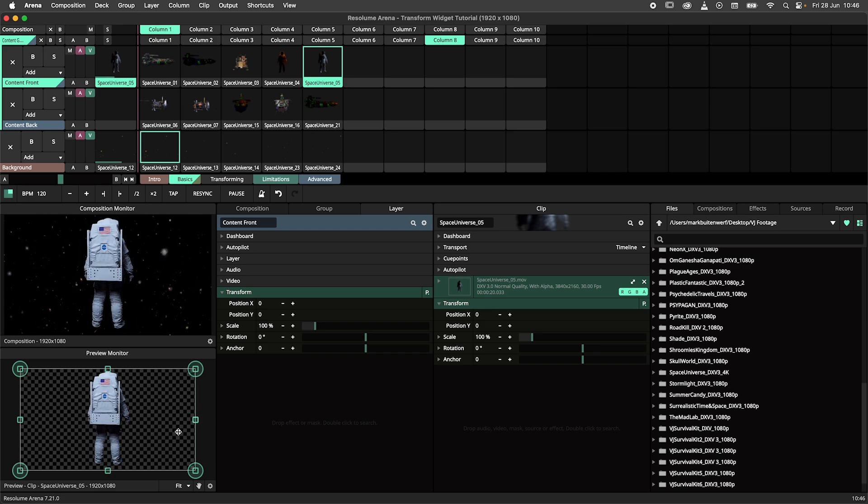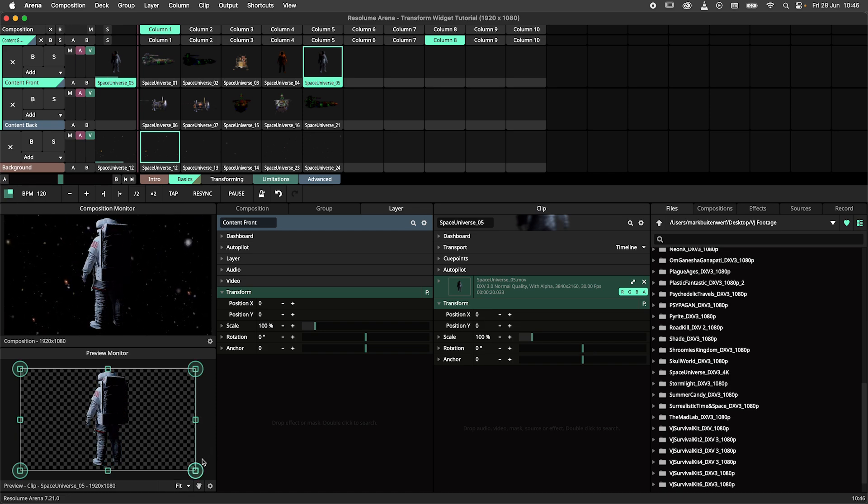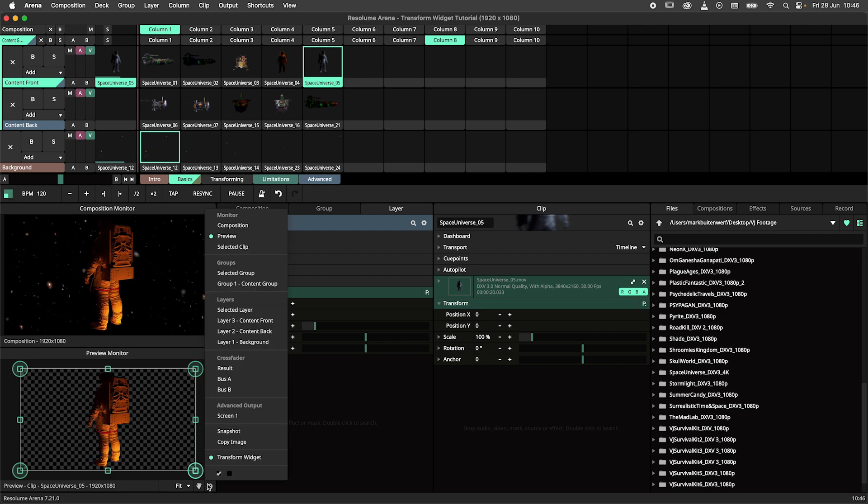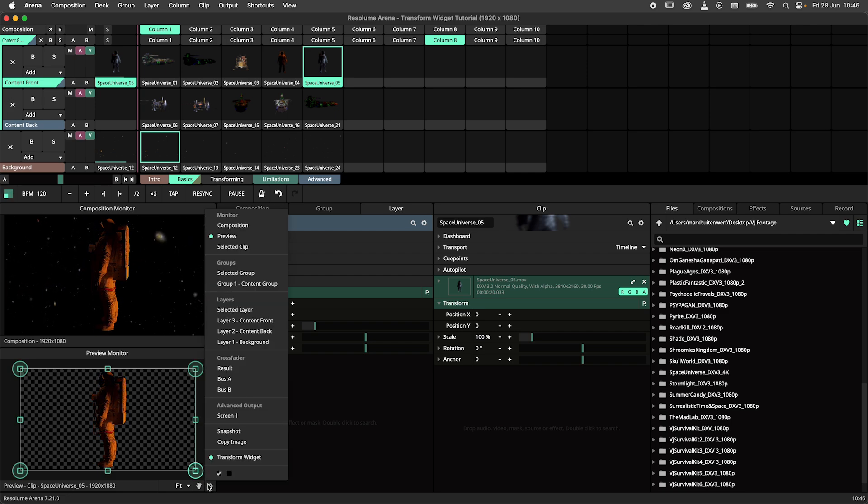By default the transform widget will be enabled for the preview, layer, group and clip monitors.